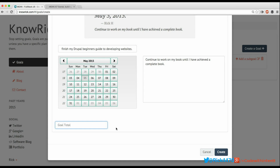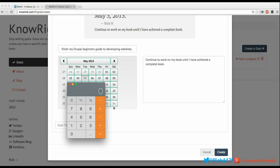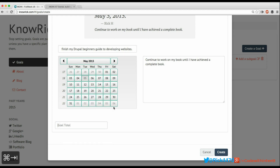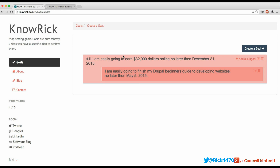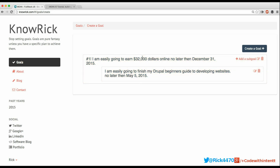Right now I have about 10% of the book completed, which is 30 pages. If I multiply that by 9 to get the remaining 90%, that equals 270 pages I still need to write. So I want to complete 100% of my book, which means 270 pages remaining. I'll type in 270 and click Create. This creates a sub-goal under my original goal: 'I'm easily going to finish my Drupal Beginners Guide no later than May 5th, 2015' — very specific, with 270 pages to complete.